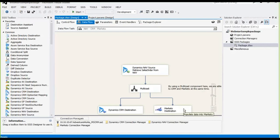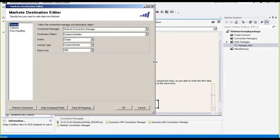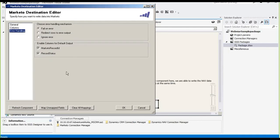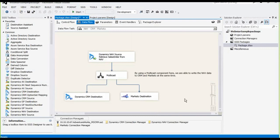Now I'll switch gears and show you the Marketo destination. Here you can see we are creating a custom activity to begin this type of campaign. On the columns page we can see the mappings configured. Similar to the CRM destination component, the Marketo destination also has three error handling mechanisms available. So this is a simple data flow task: when a sales order is complete in NAV, it triggers actions in both CRM and Marketo at the same time — you're writing across applications simultaneously.